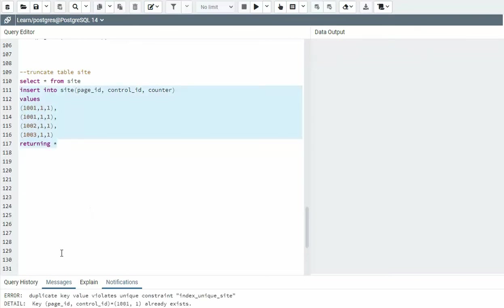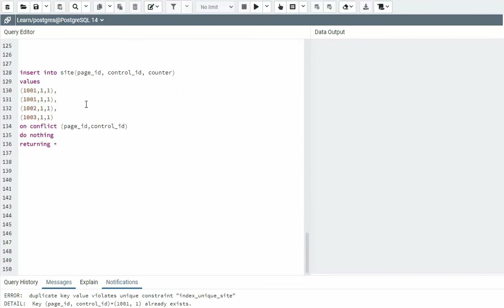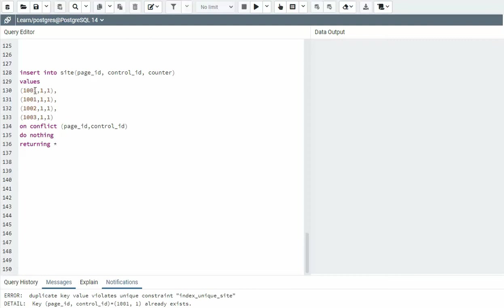And when I execute this statement, that's exactly what we got. Duplicate key violates unique constraint index unique site. This is the name I came up with. So this is no good. How do we fix this? Notice we say insert into site values. Look, we still have our dupes, but then we use the on conflict for that page ID and control. Notice 1001, one, 1001, one.